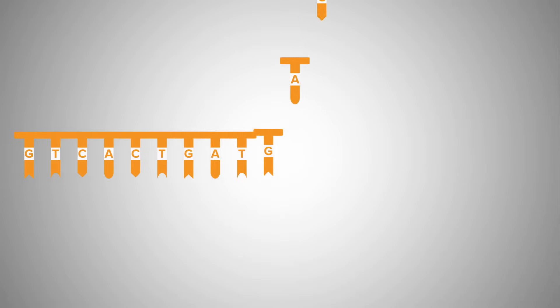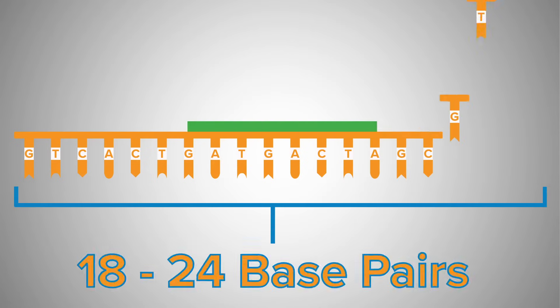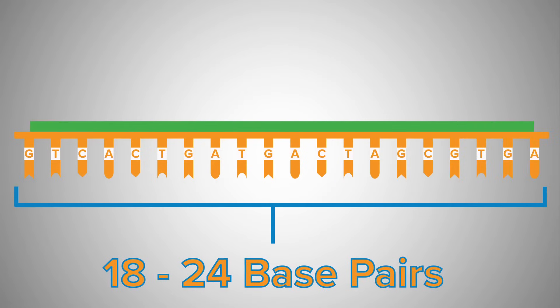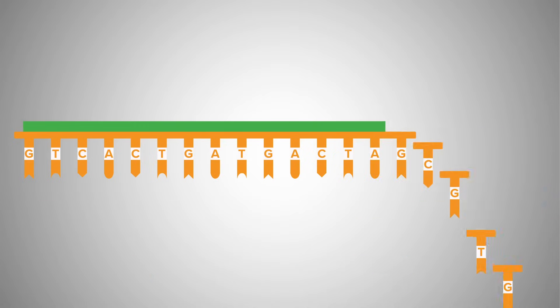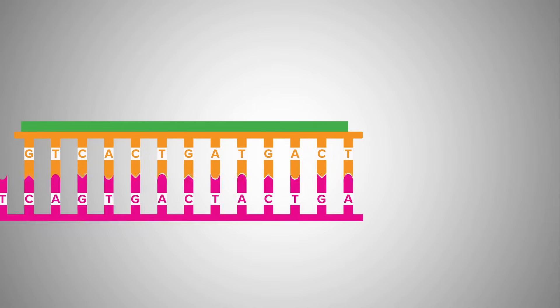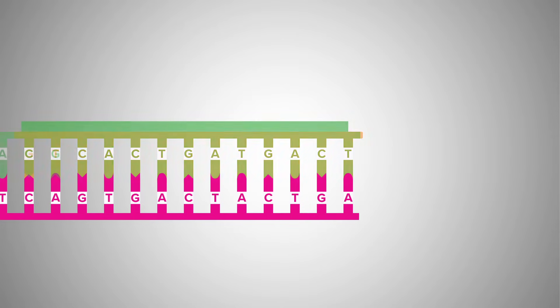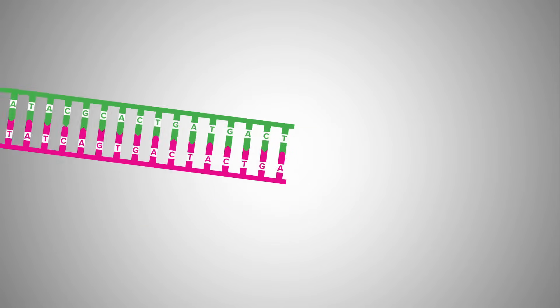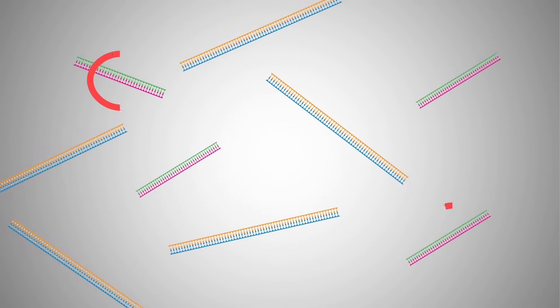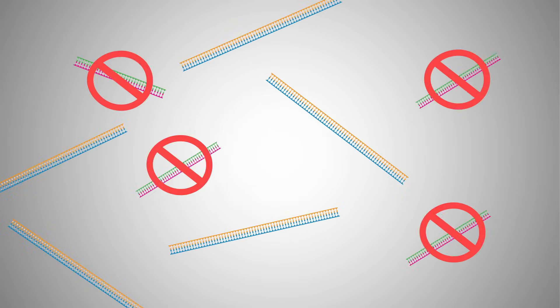Generally, you'll want your primers to be between 18 and 24 base pairs. This is the optimal range to get the best yields. If your primers are too short, they could produce more non-specific DNA amplification products, meaning that some of your DNA products aren't what you were trying to amplify.